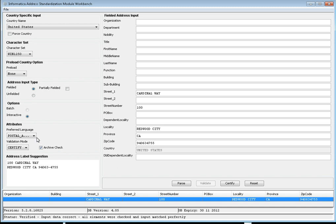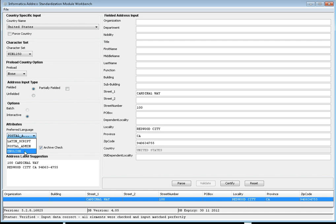There is also a field called preferred language. By default, the preferred language is postal admin, which sets the preferred language to what is preferred by the postal service. For US, the postal service is USPS. Based on the country, it will set the preferred language. If you want the output in Latin script, you select Latin script; if you want the output in English, you can set English here.